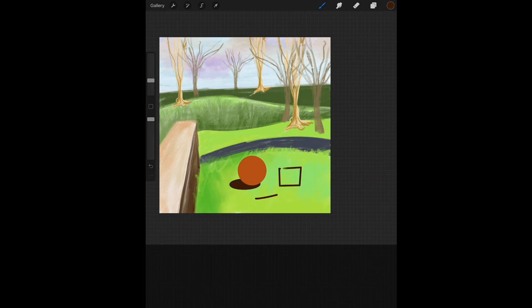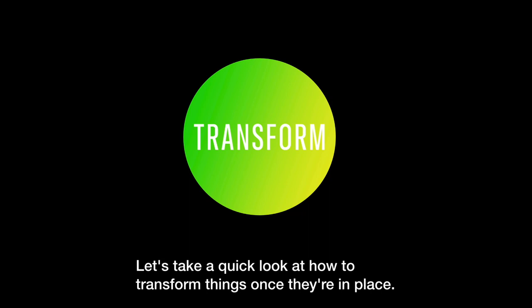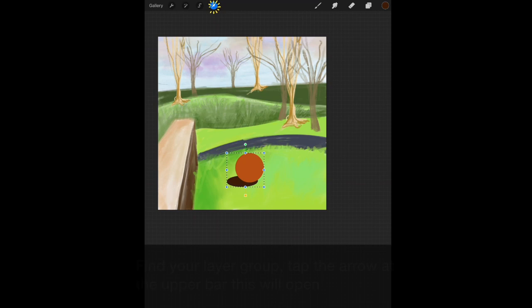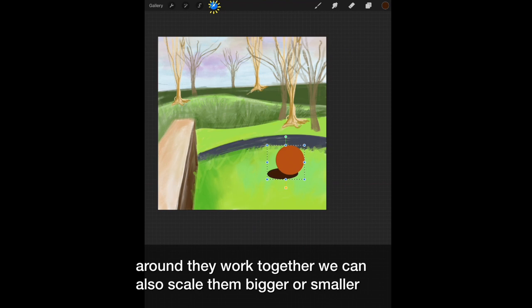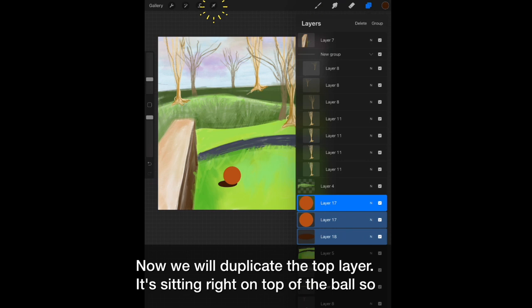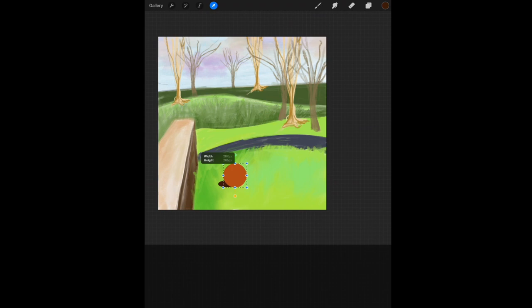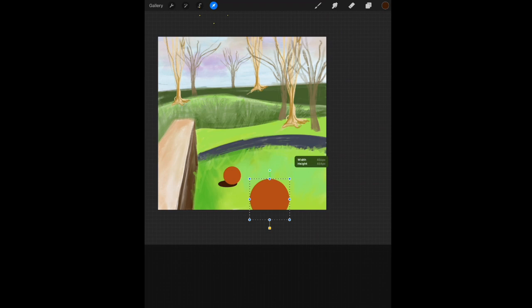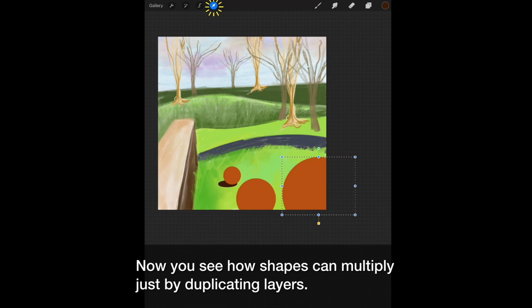Let's take a quick look at how to transform things once they're in place. Find your layer group. Tap the arrow at the upper right. This will open transformation. Our objects are selected and now we can move them around. They'll work together. We can also scale them bigger or smaller. Now we will duplicate the top layer. It's sitting right on top of the ball, so you don't really see it. Again, hit Transform. Now you'll be able to move it around and scale it. Let's reposition it. And let's do that one more time. Now you see how shapes and drawings can multiply just by duplicating layers.